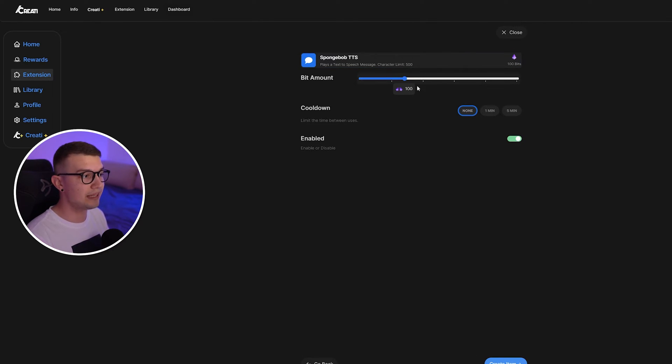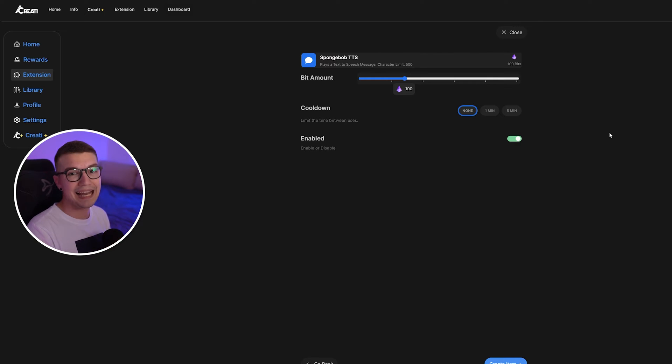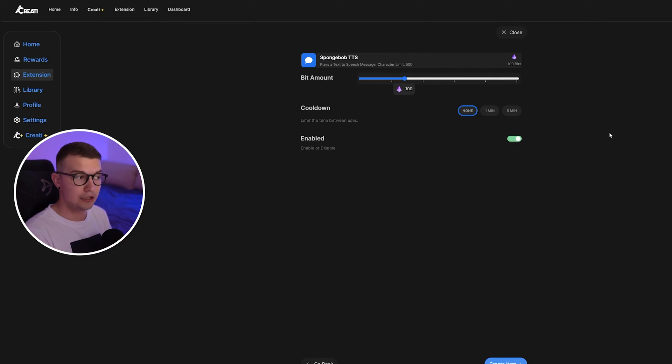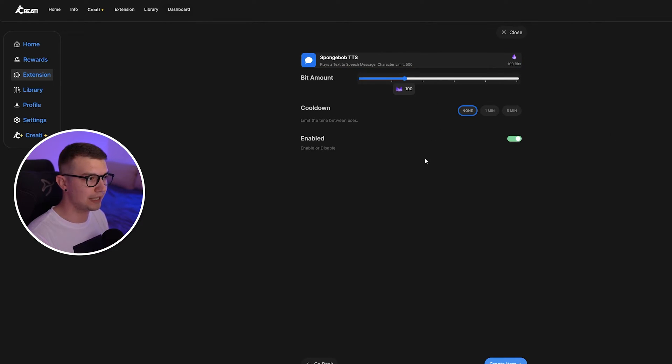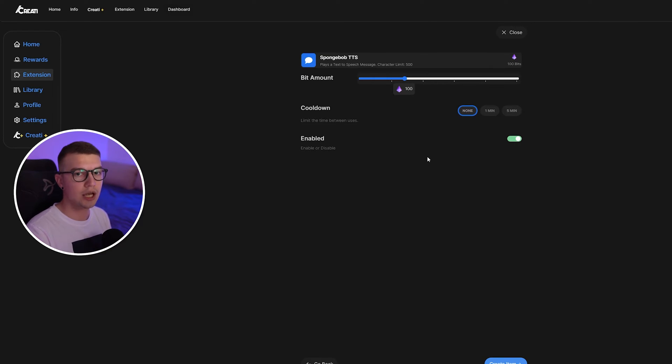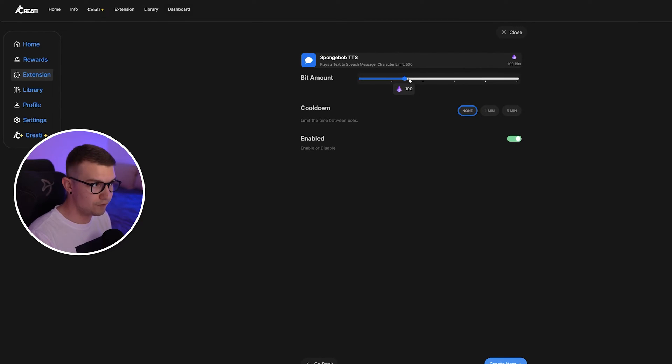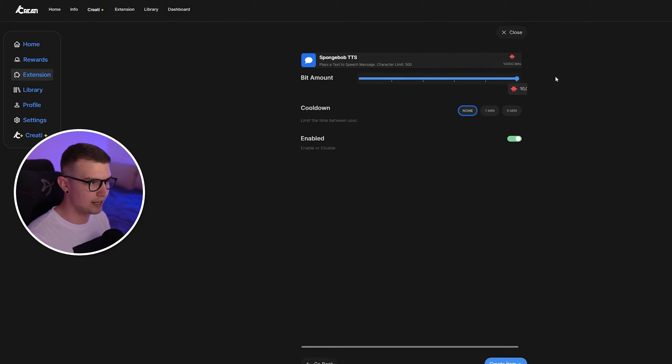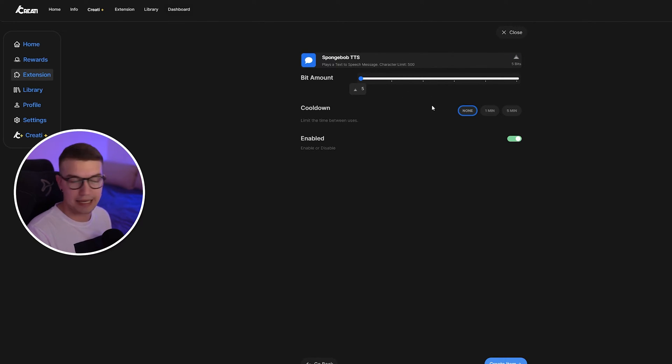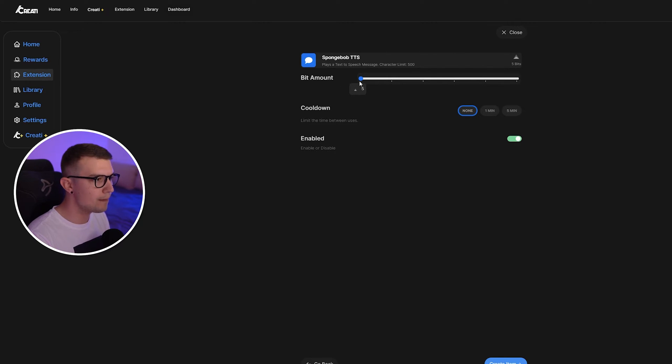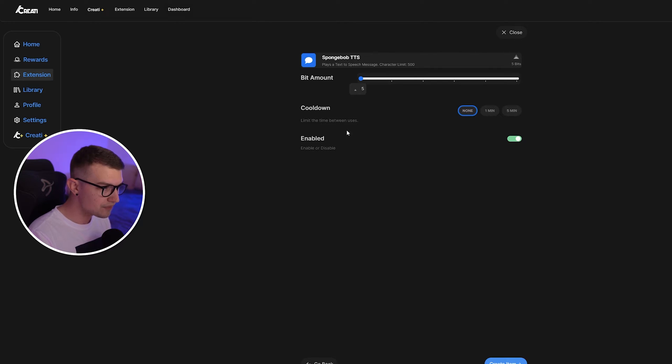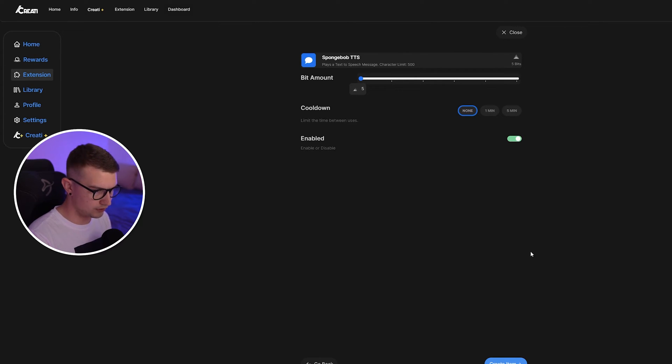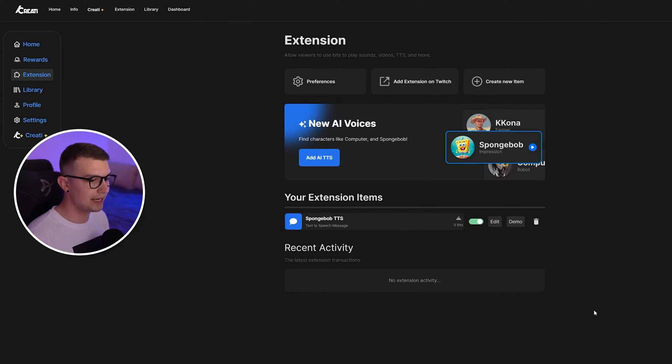And then you can put the bit amount. If you want the AI TTS only for bits, then you can enable the bit amount. So people that cheer 100 bits through the extension will be able to play the AI voice. If you don't want that, you just put it to five. And that's the lowest you can make it right now for them to play it. So put it in five bits and then cool down. You can do either one minute, five minutes or none. And then enable or disable. Obviously, you want to enable it, create item and you are set.